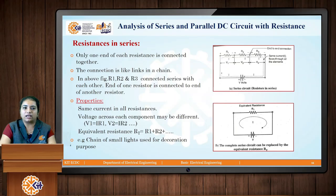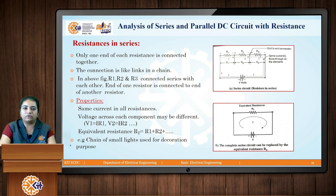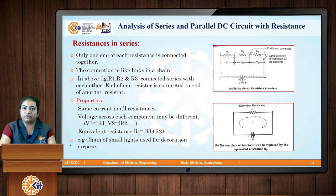Hello everyone. In the last class we discussed about Kirchhoff's voltage law and how to solve the circuit by using mesh analysis. Also we discussed about the concept of constant voltage source and the difference between ideal voltage source and practical voltage source. In today's class we will see how to analyze the DC circuit by using series and parallel combination of resistances.